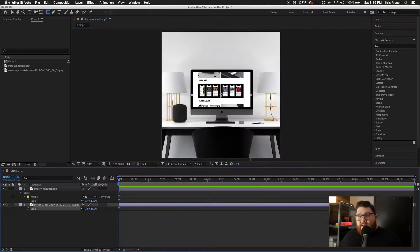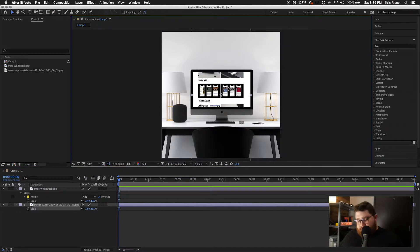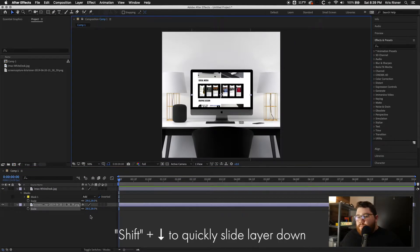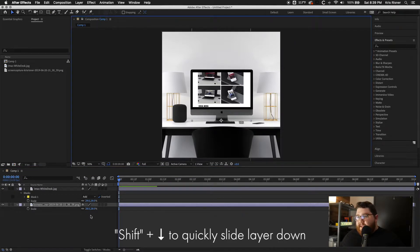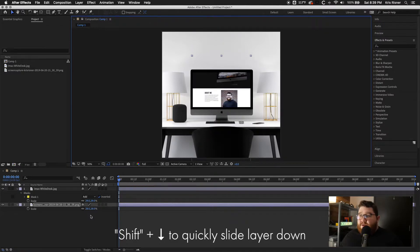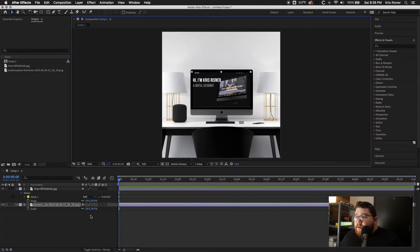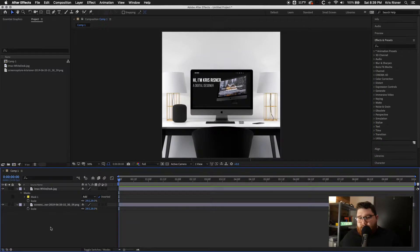And then we're going to grab our move tool. Actually, it's easier just to use shift and go all the way down.